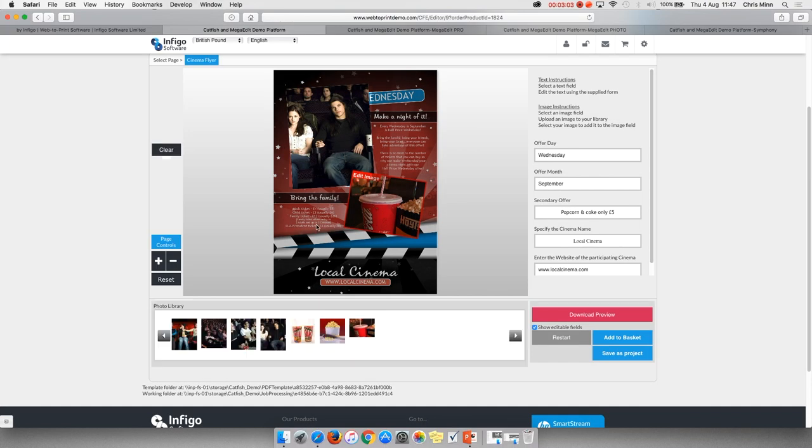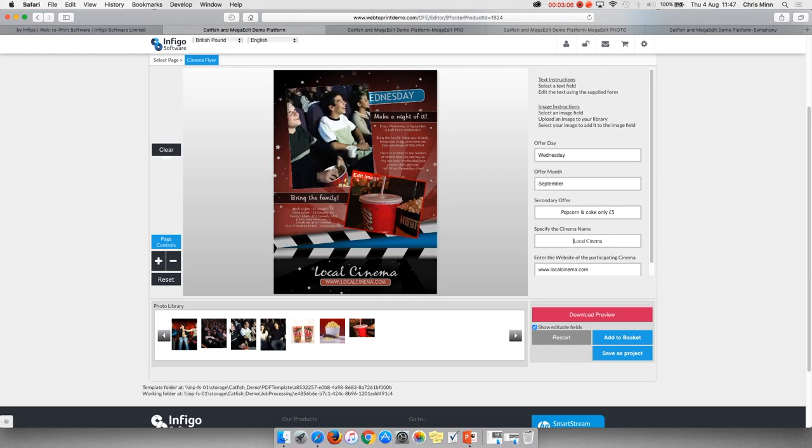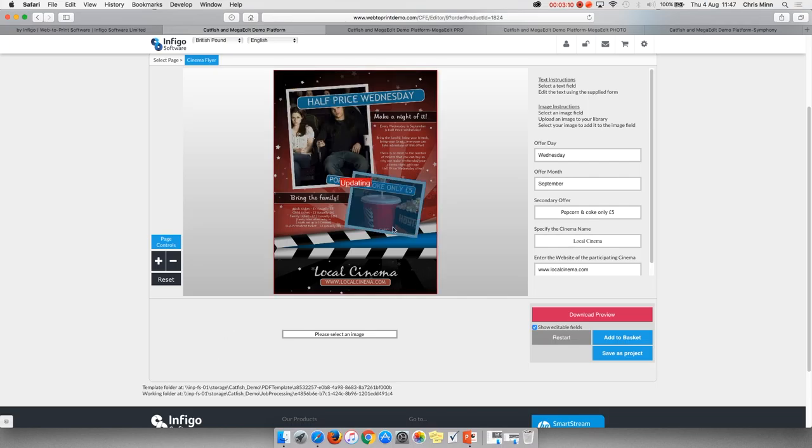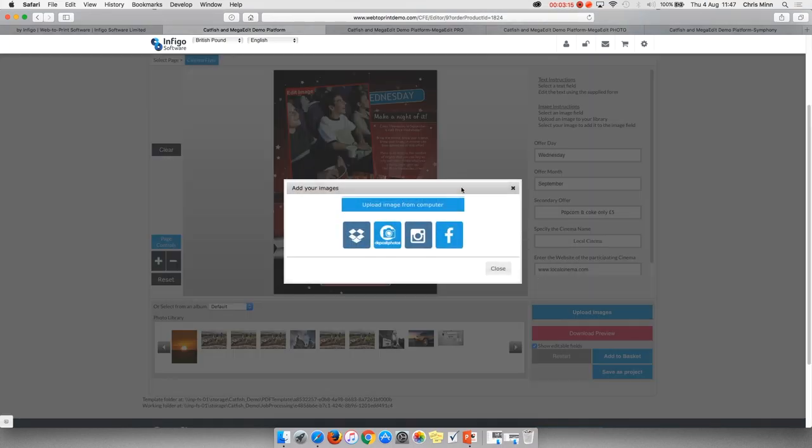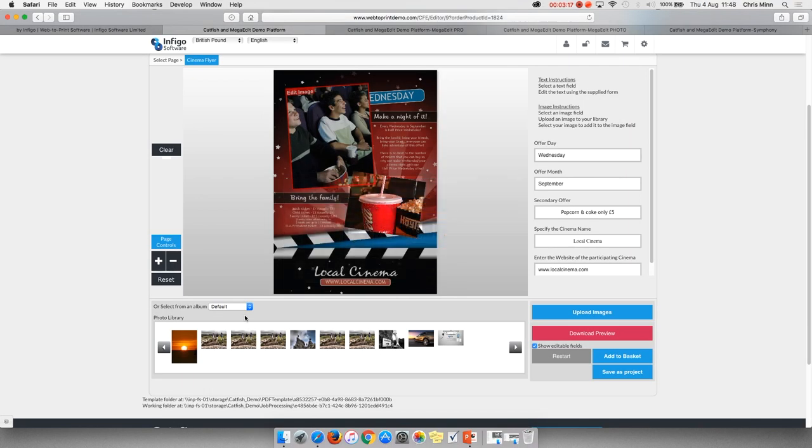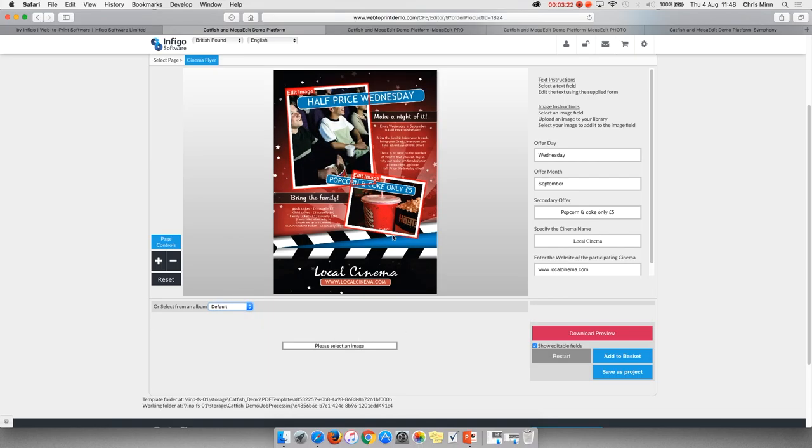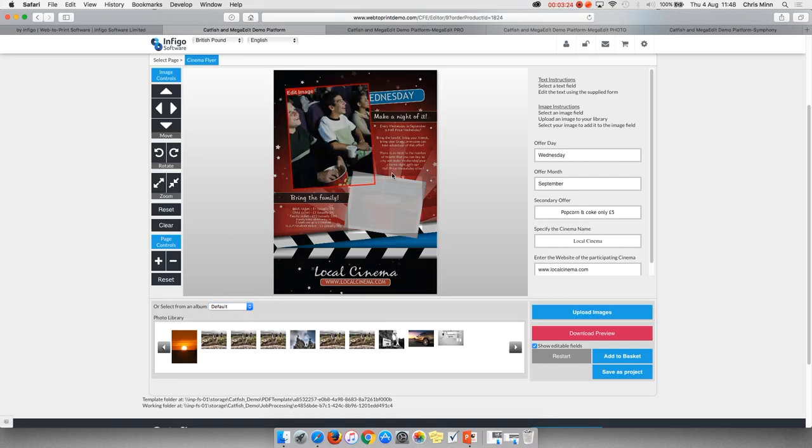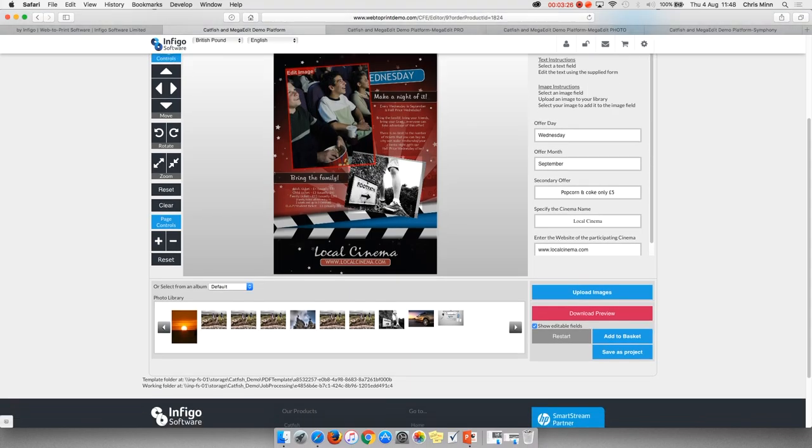For example, this first image field we can only choose from the images which are embedded within this PDF. However, the second image field we have the opportunity to upload new ones from different third parties, from separate albums which we've already created, and we can have that functionality to move it around again.